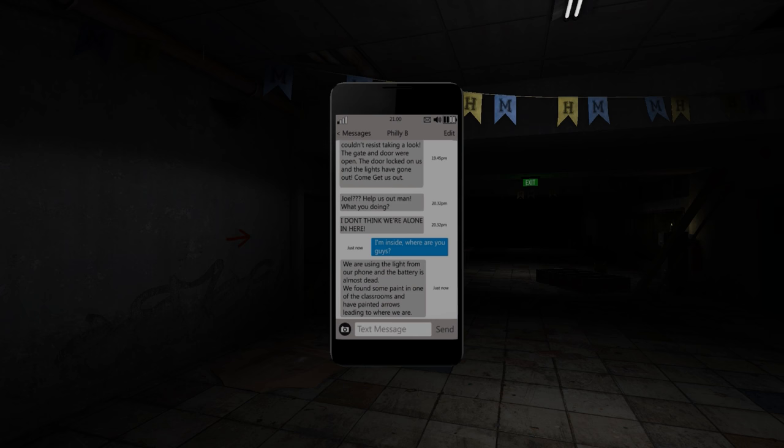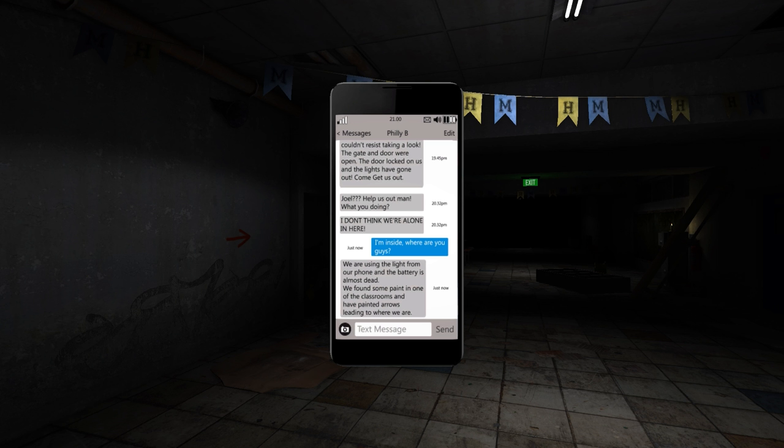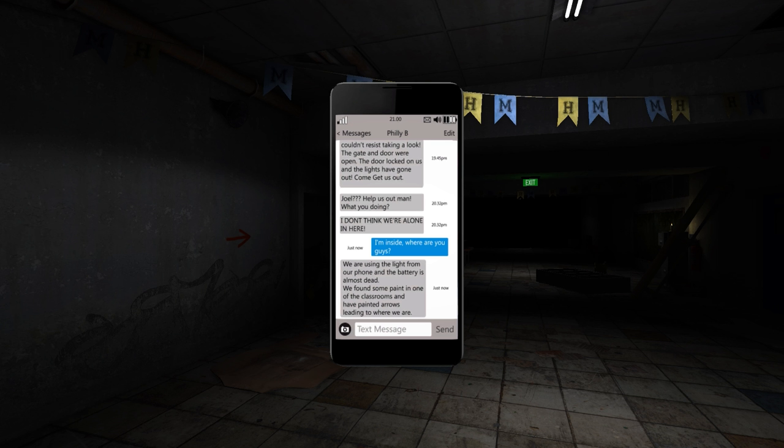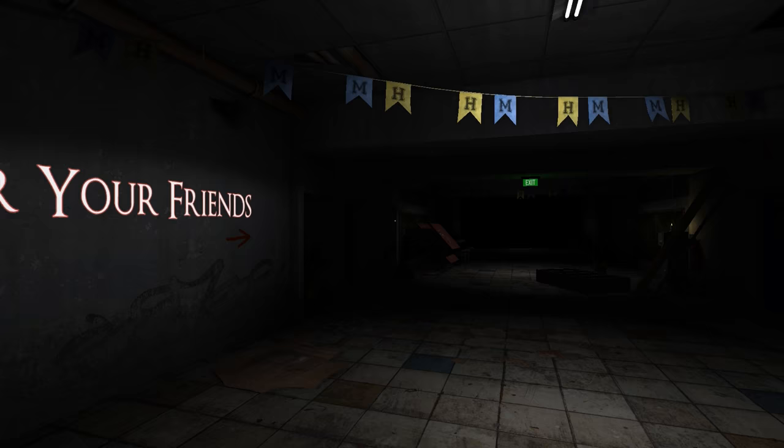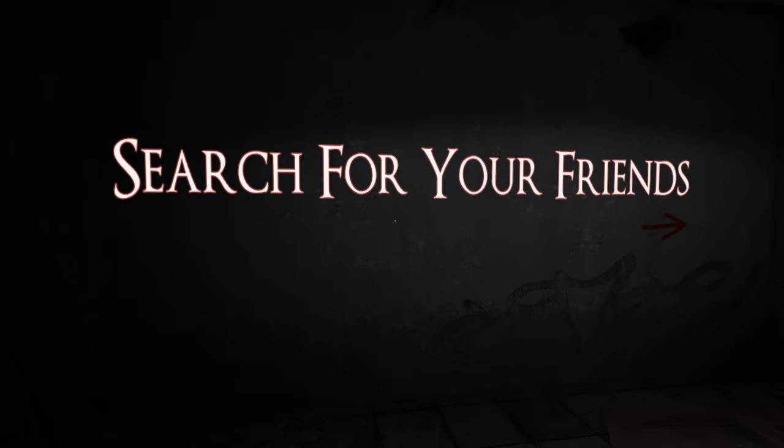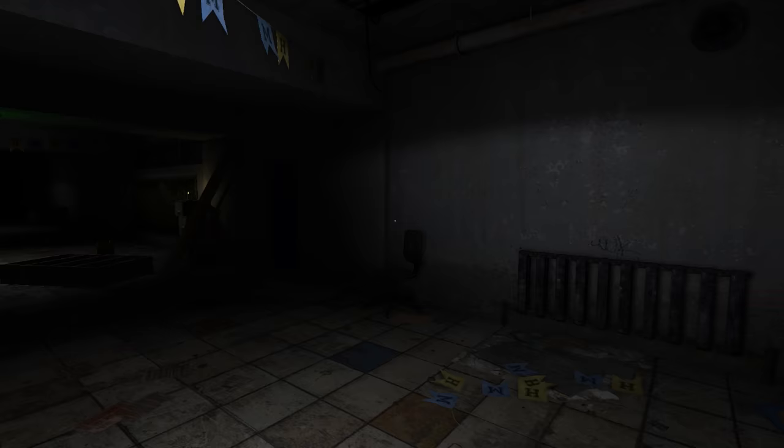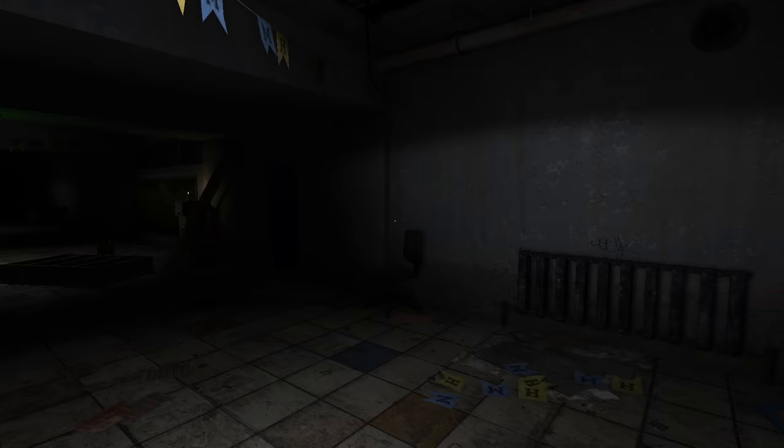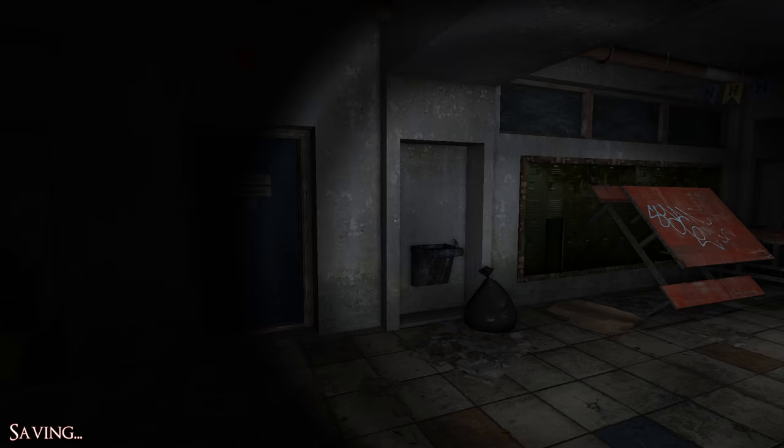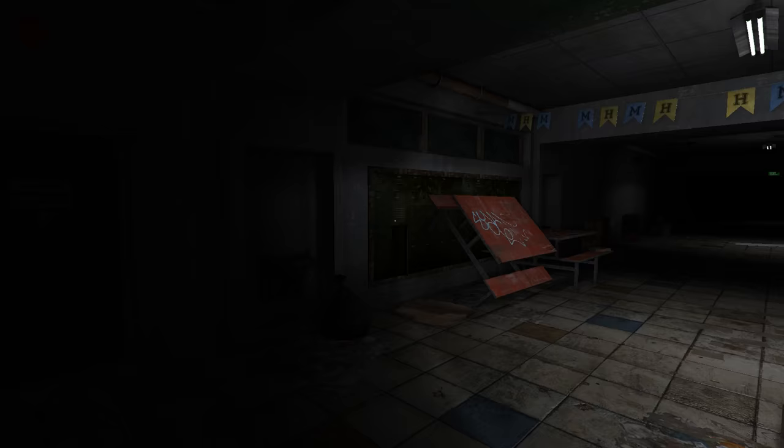And we have another text message. Okay. I'm inside! Where are you guys? We're using the light from our phone and the battery is almost dead. We found some paint in one of the classrooms and have painted arrows leading to where we are. Why? Why didn't you just meet me here? Are you trapped somewhere? Okay, the door locked on us. Search for your friends. Let's go ahead and do that.